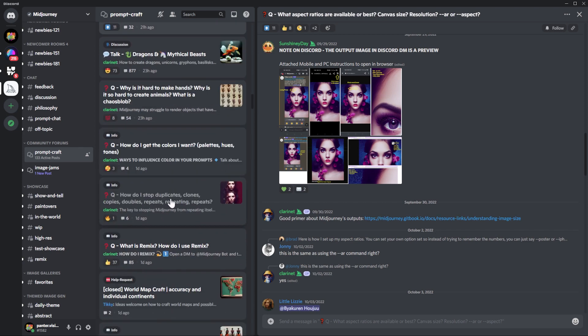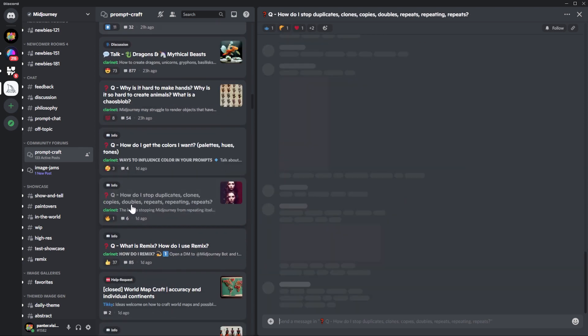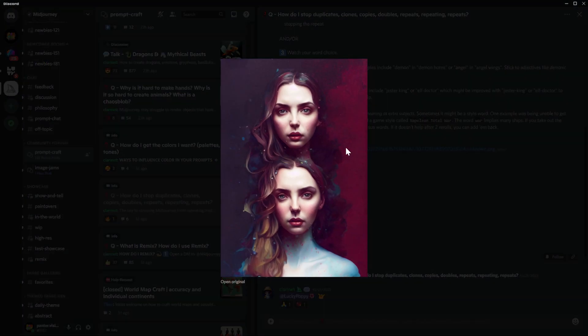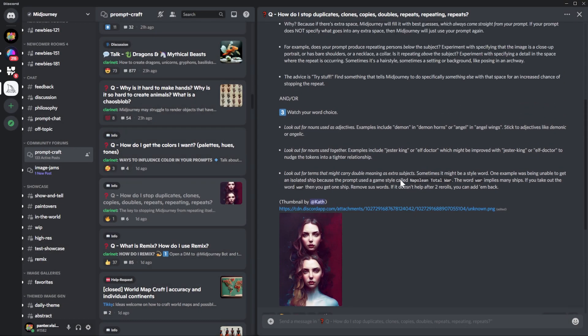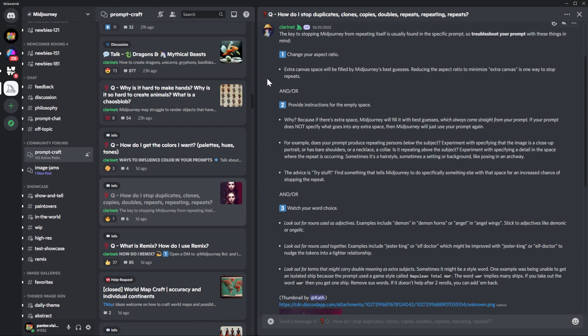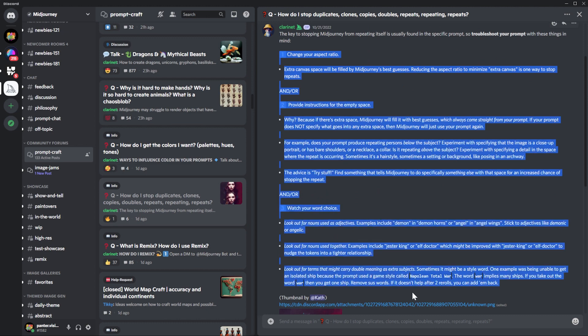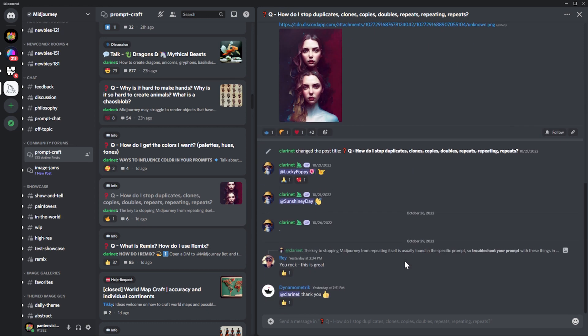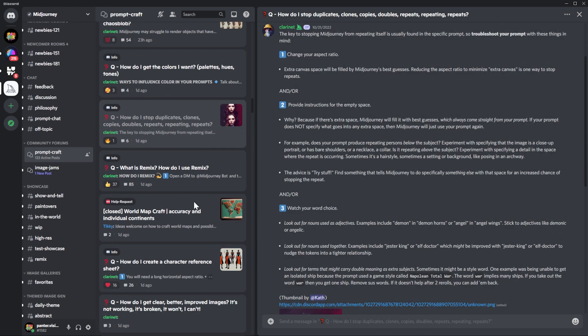We have everything explained here on how to do this stuff. Look at it. How do I stop duplicating clones, copies? So this is a thing in Midjourney. It sometimes duplicates the head, which is really annoying. Everything is explained on how to do this correctly.